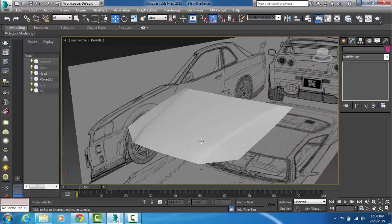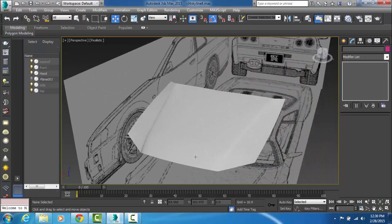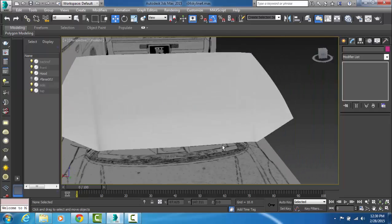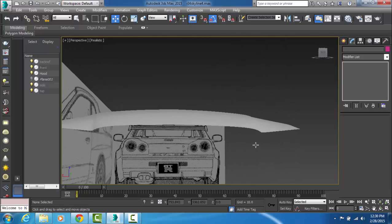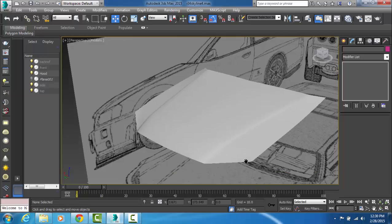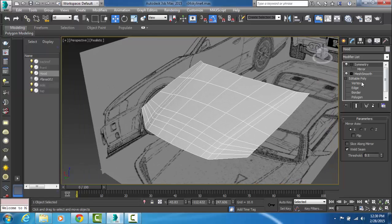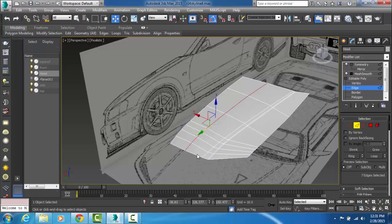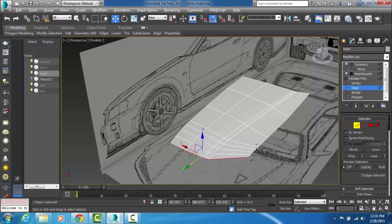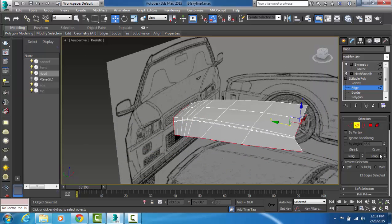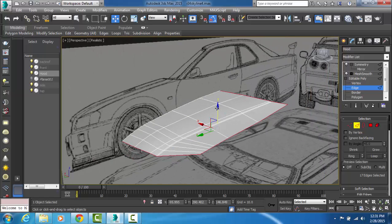Now that we have this, one thing to realize is that a true hood in real life has depth to it — this is a very flat picture of a hood we just created. So what you want to do next is click on Editable Poly, go into Edge selection, click Loop on each edge including the back edge, then hold down the Shift key and bring that down on your Z-axis, just very slightly, right there.